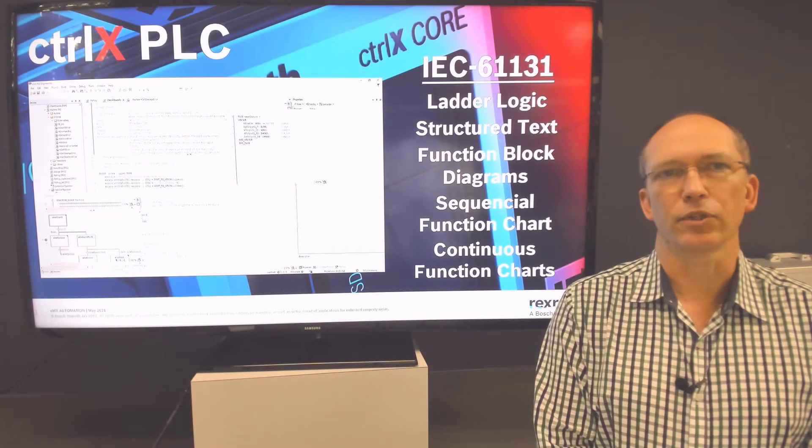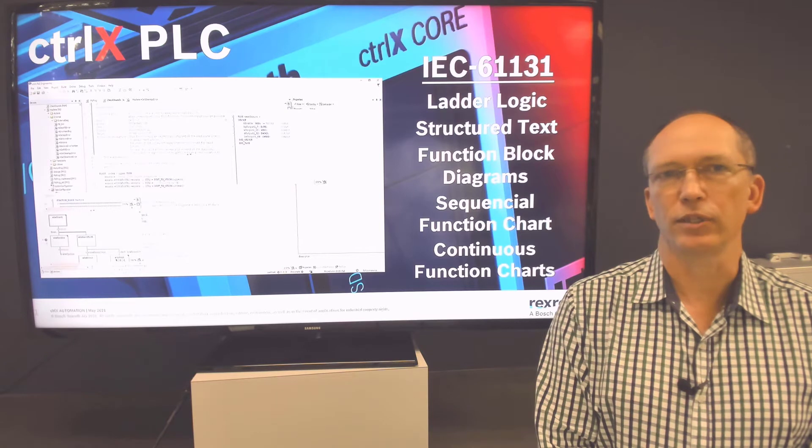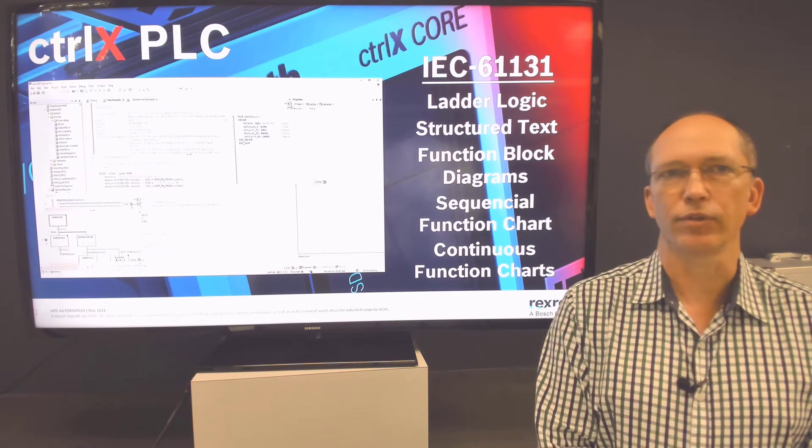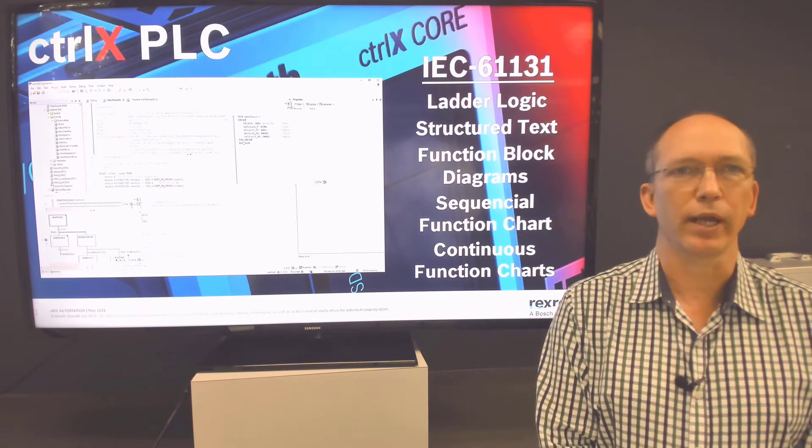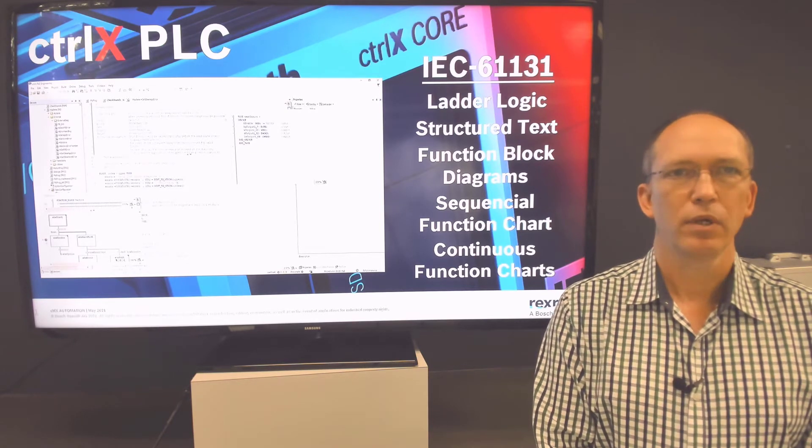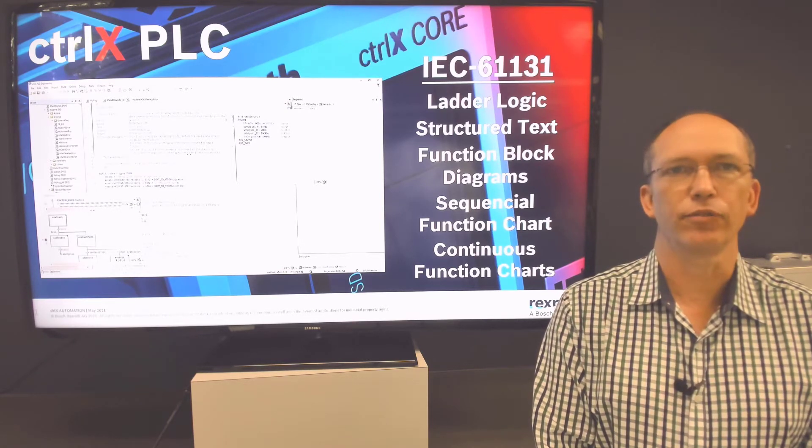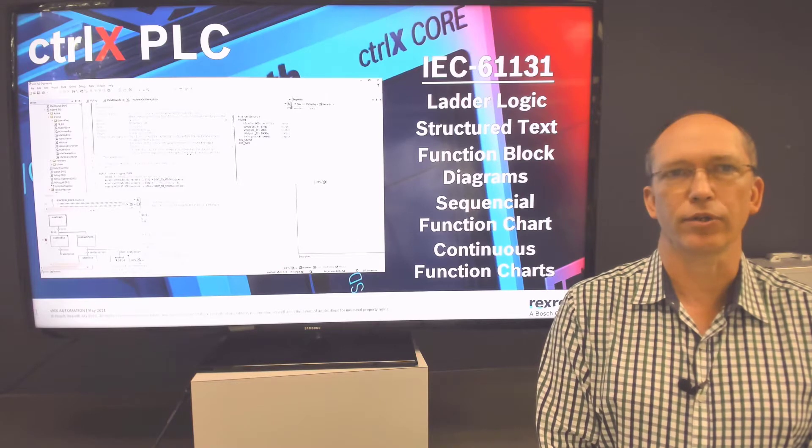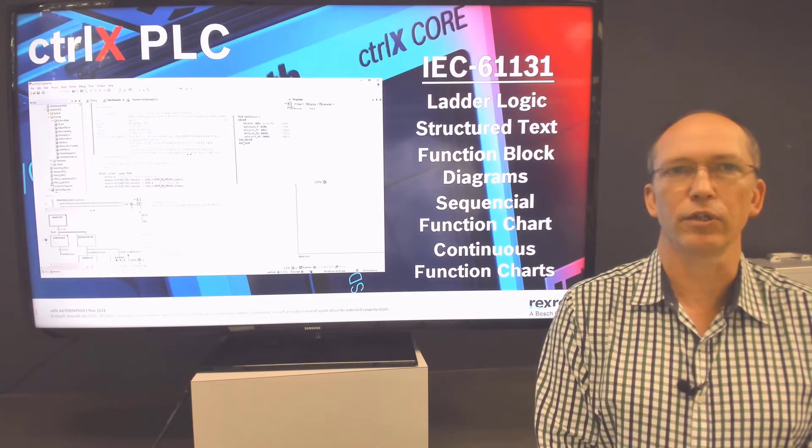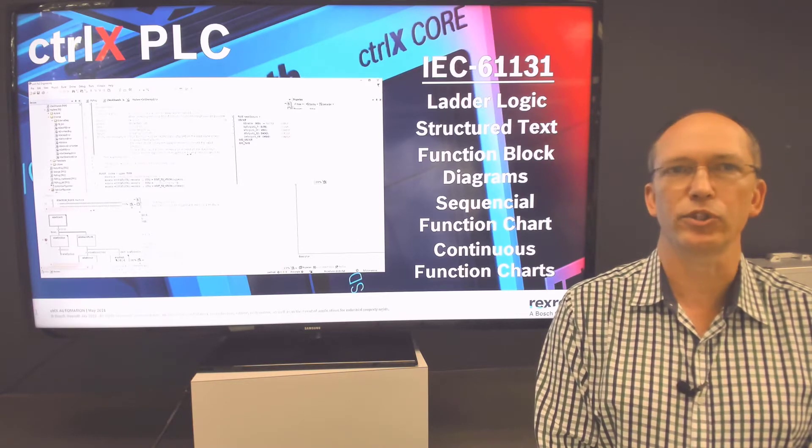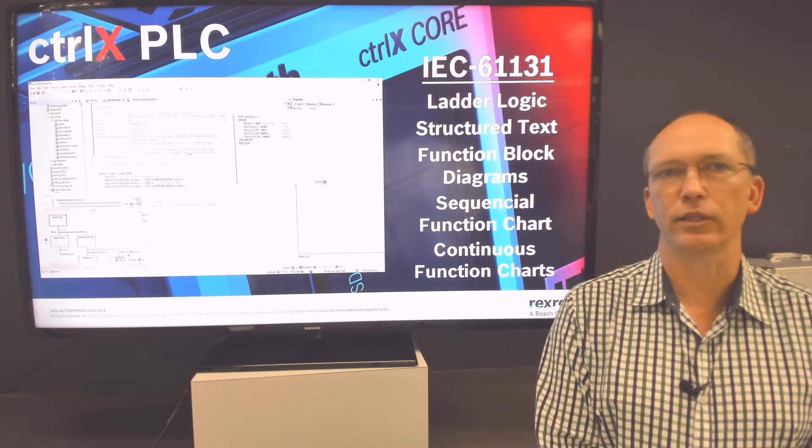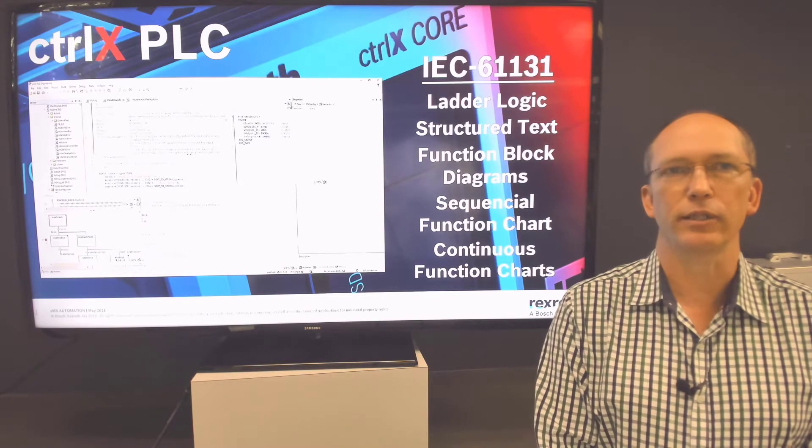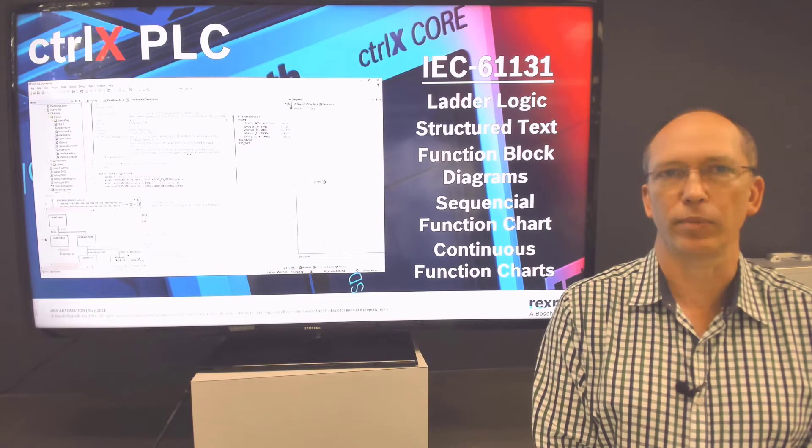The PLC app is a ControlX Automation IEC 61131 Programming Languages tool. This is the CODESYS environment that has been used in past Rexroth controllers, and it includes programming languages like ladder logic, structured text, and sequential function blocks.